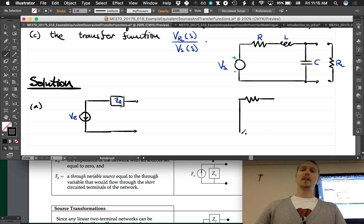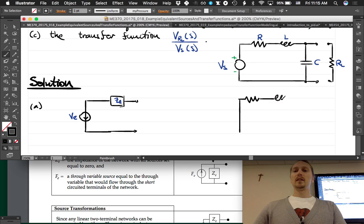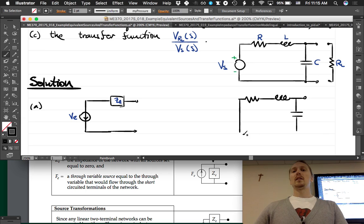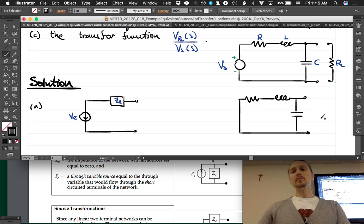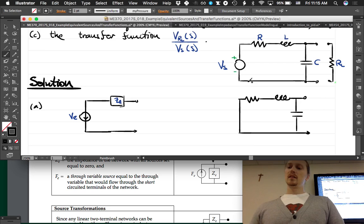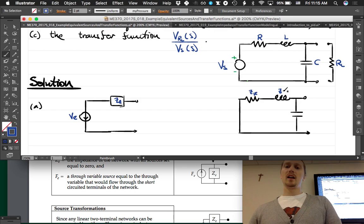We zeroed out the source by shorting it, because it's a voltage source. Then we have the inductor, and then these are the output terminals. It's important to keep track of where your output terminals are. We have the capacitor as well. Let's call them ZR, ZL, and ZC. What is the equivalent impedance between these two terminals?